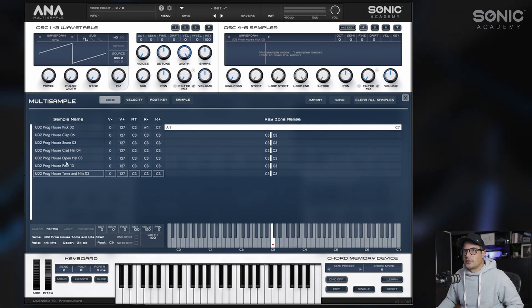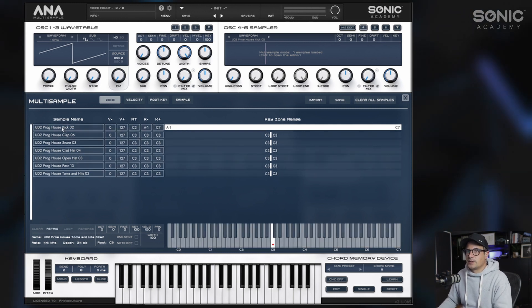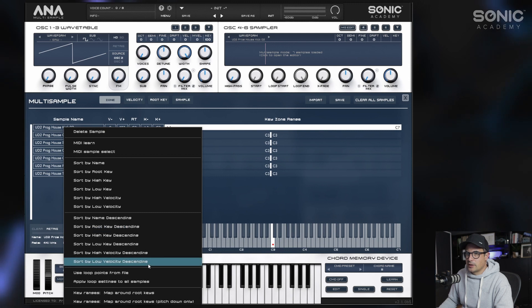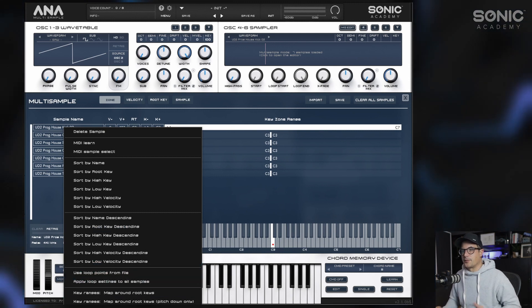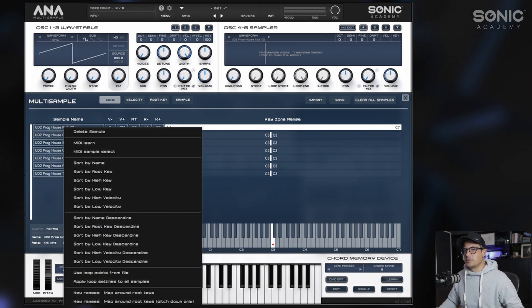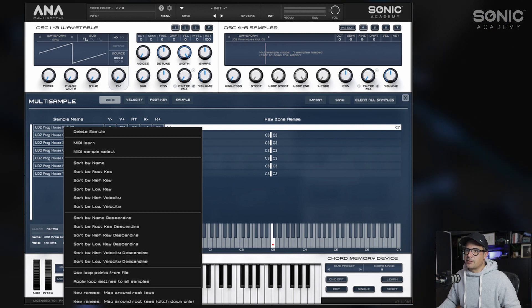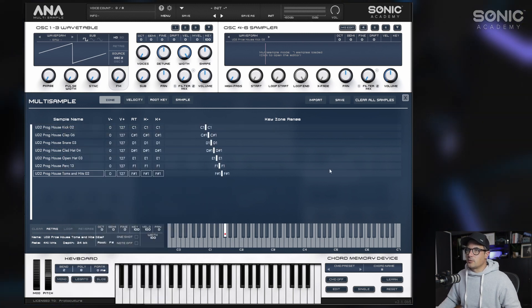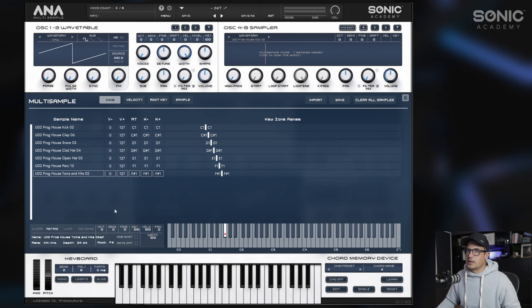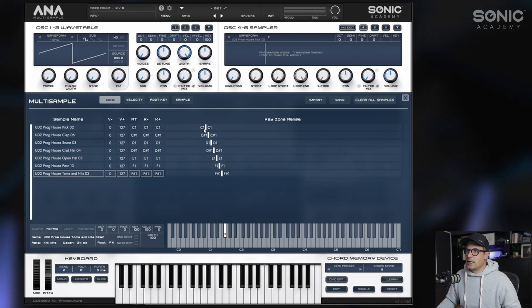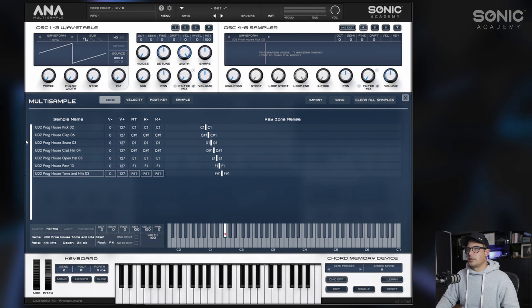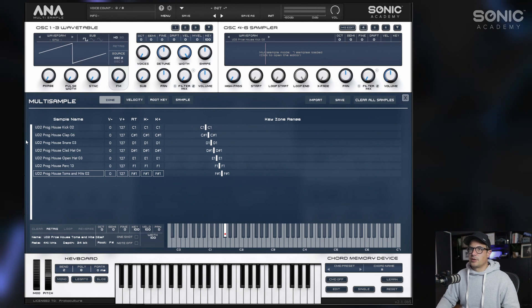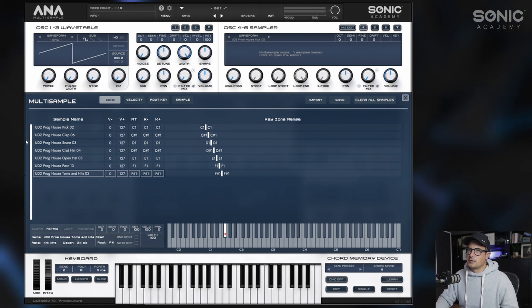What we need to do is quickly select all of these, and this time around we're going to map to consecutive — which is what you'd use for drums. If we click 'Key Ranges: Map Consecutively,' you'll see it starts from C1 and automatically maps them in sequential order, so C1 is your first sample, C#1 is your second sample, and so on.